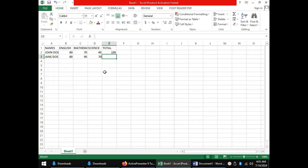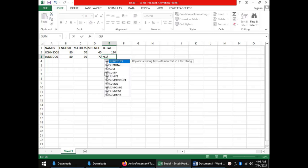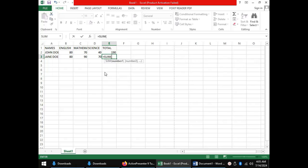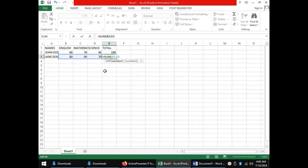And so, as usual, functions and formulas must start with equals. The function used to do addition has the name sum. We open a bracket and inside these brackets we shall give the reference for the range of cells containing the scores. The first cell is B3. We shall separate that using a colon and give the last cell which is D3. And when we close the bracket and press enter, we have the total score for Jane Doe.